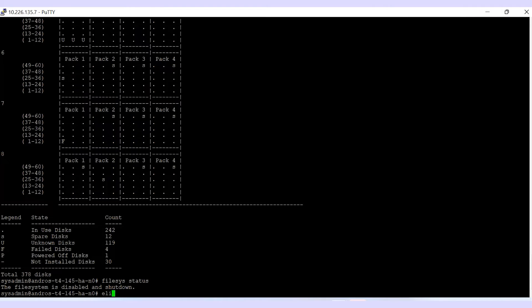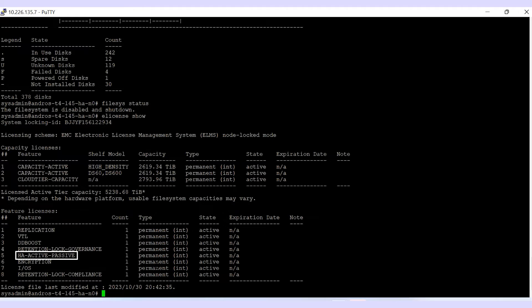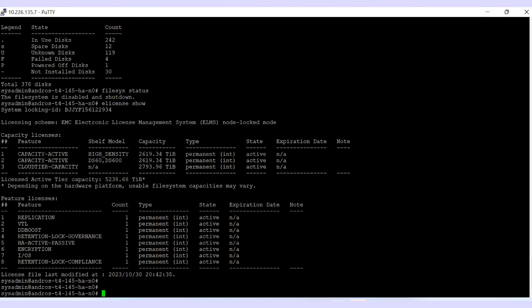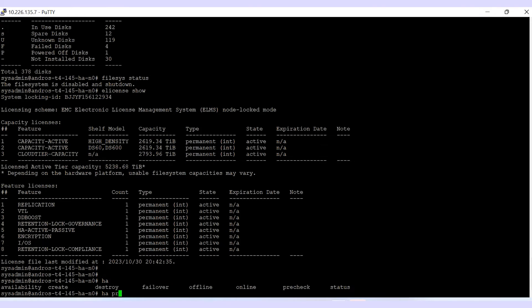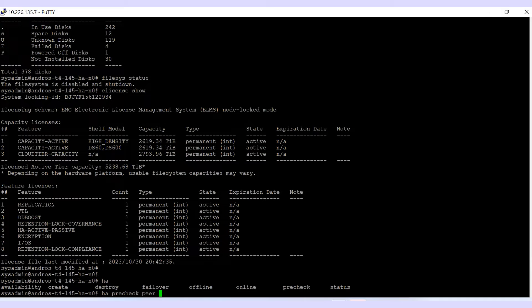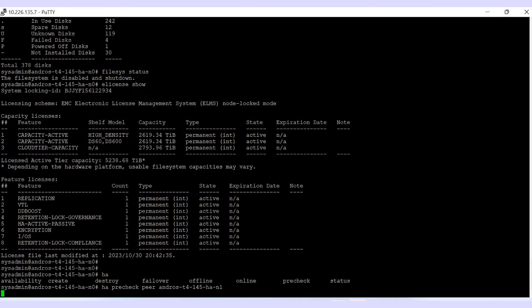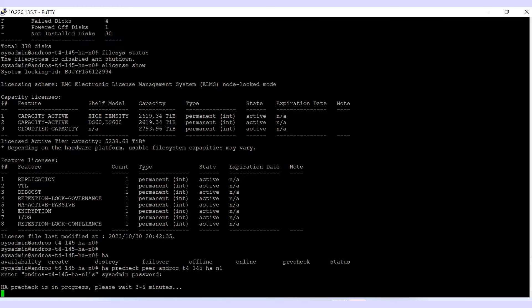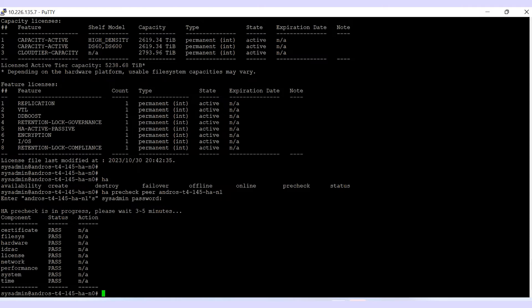Upload the HA license on the primary node if it is not already applied on the system. Now we'll run HA pre-check peer secondary node name or IP to check the status of all the required components. If any one of the component's statuses is not passed, fix the issue before configuring the HA.